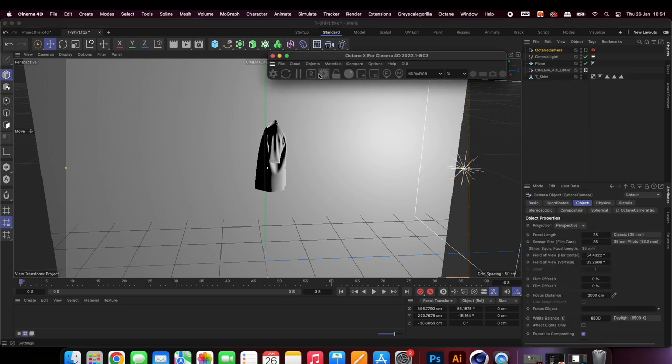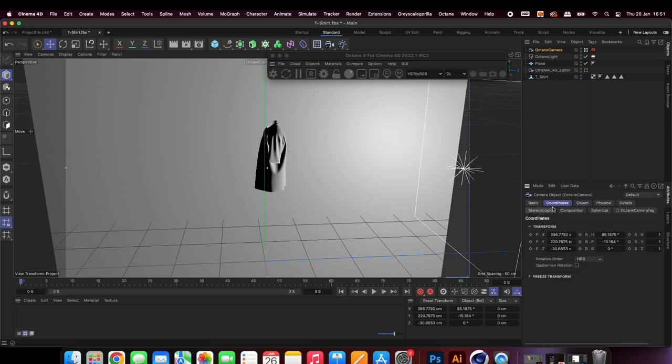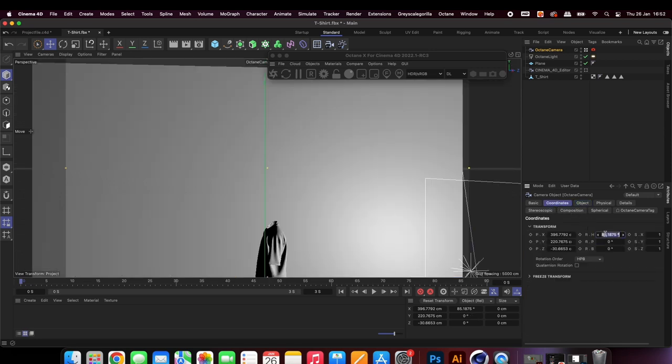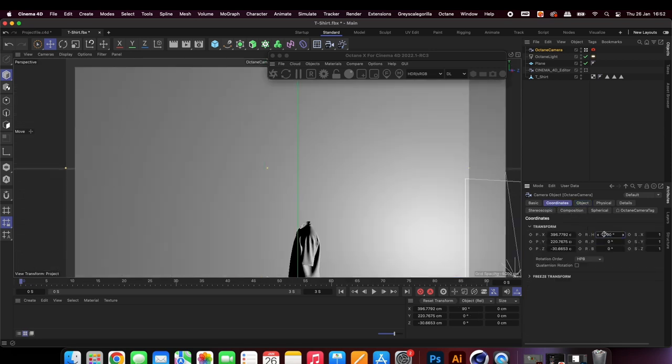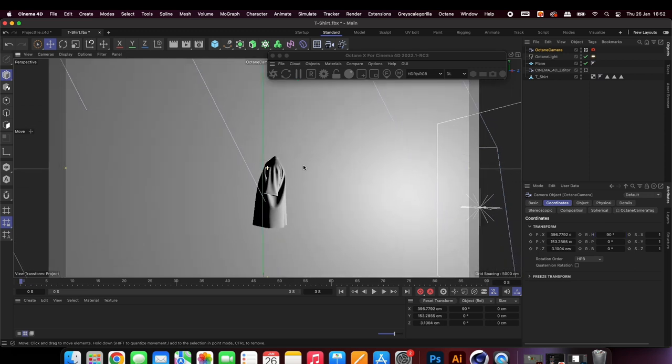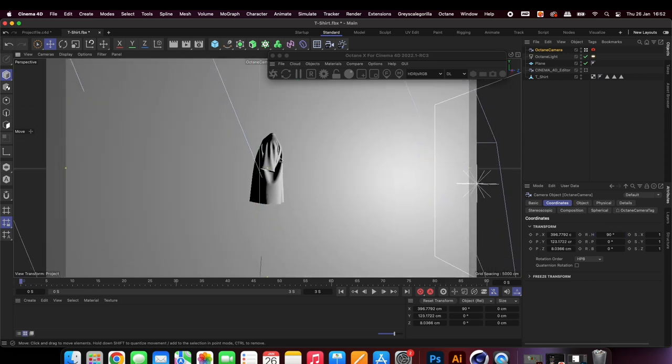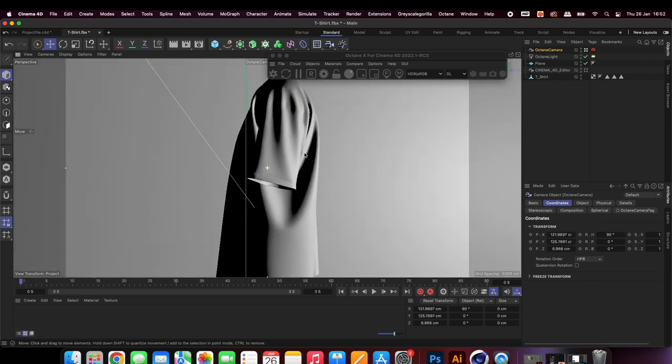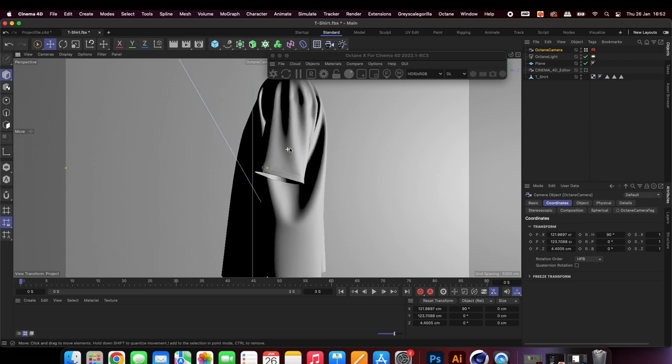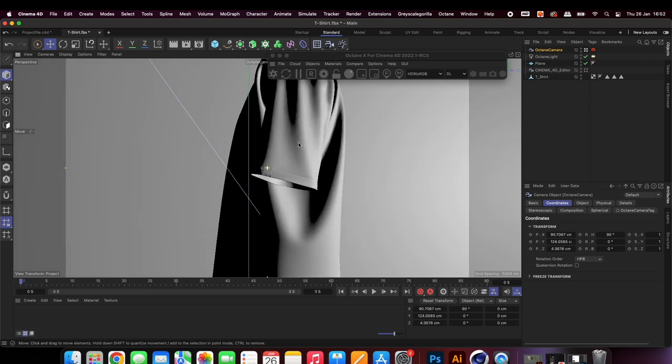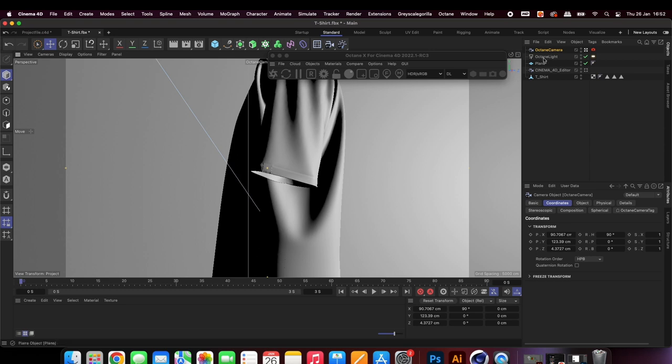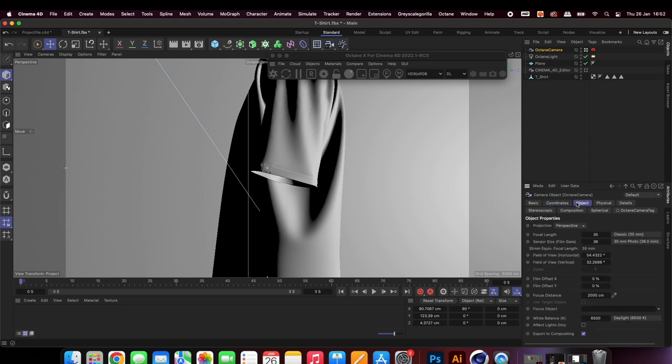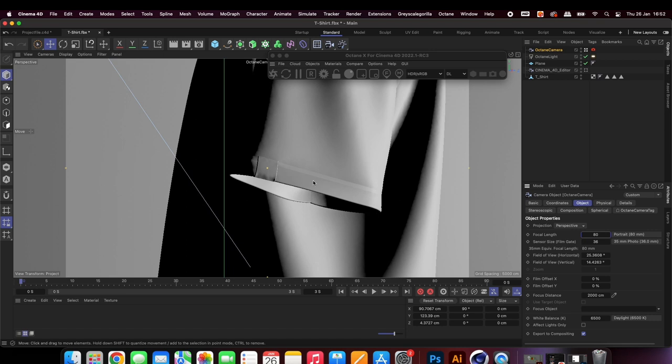Add an Octane camera and position it in front of the model. Adjust the focal length to avoid warping your model, as this shot is going to be close up.